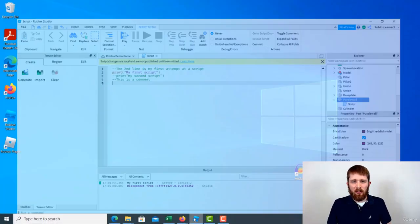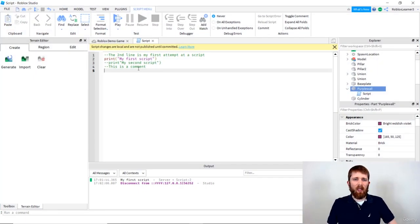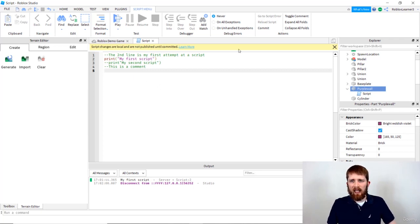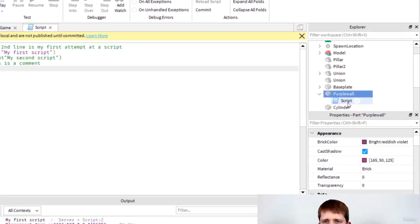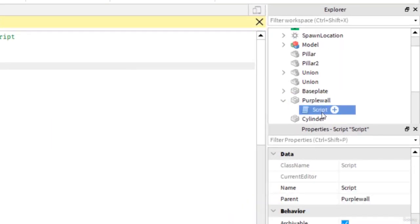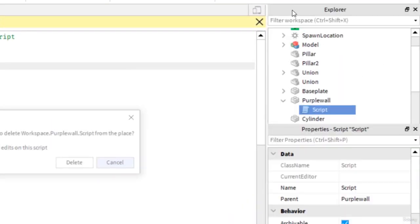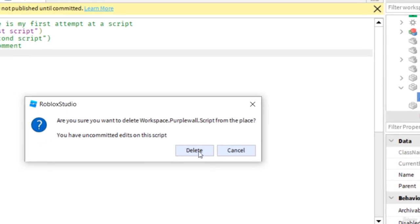You're going to want to have Roblox Studio open. We left off with the errors and comments from the last lesson. I'm going to delete this script and start a new one. To delete a script, just click on the script, right click, and then press delete. It'll ask you to confirm.